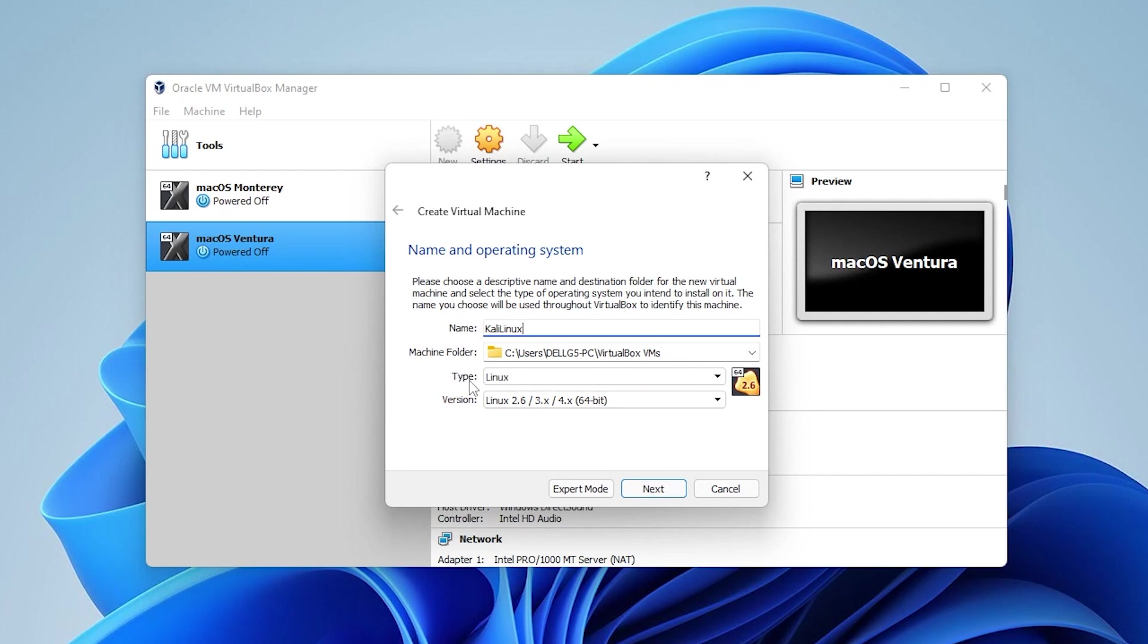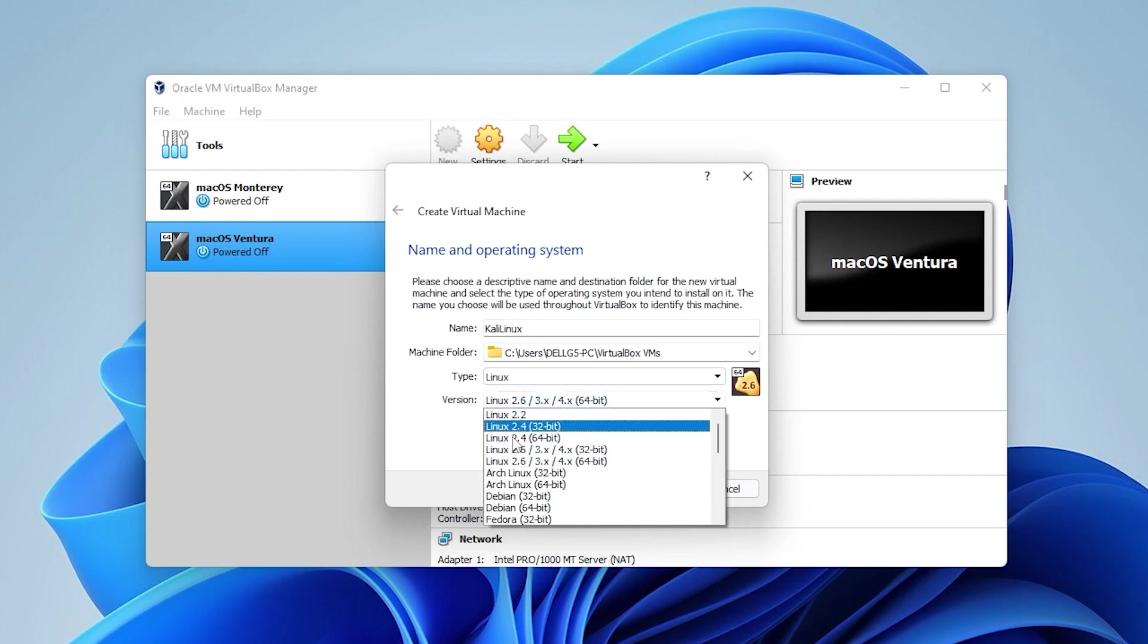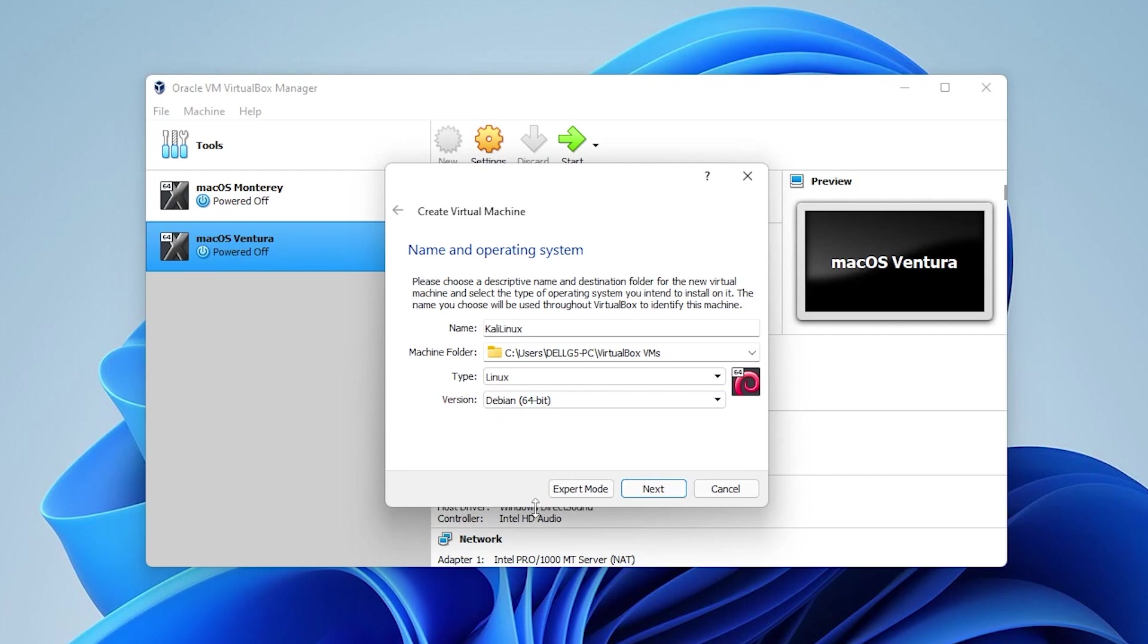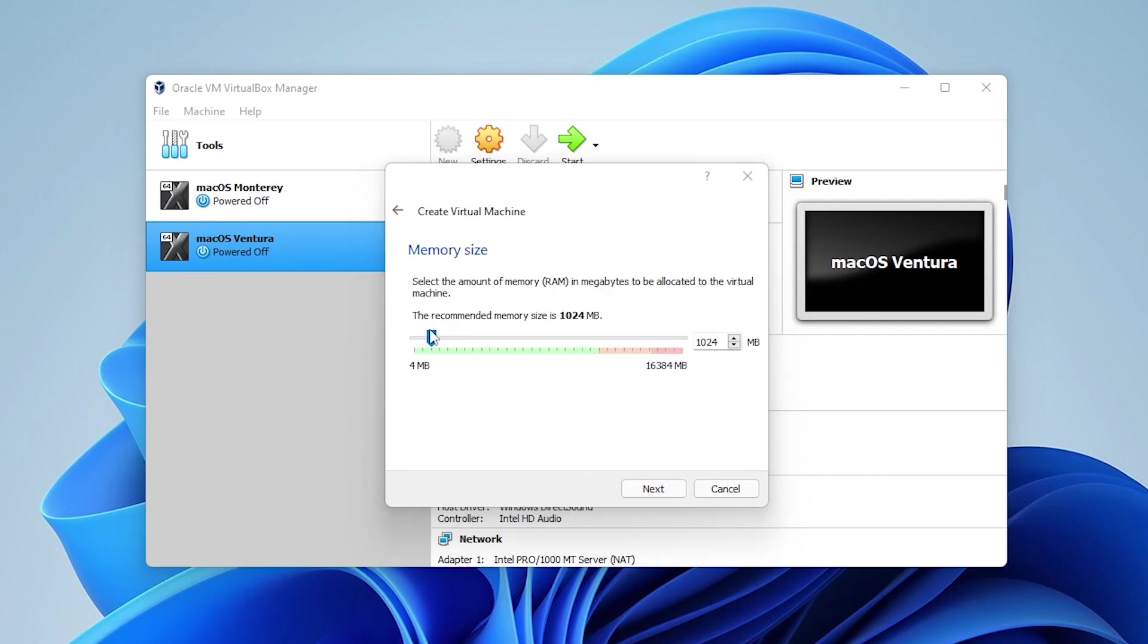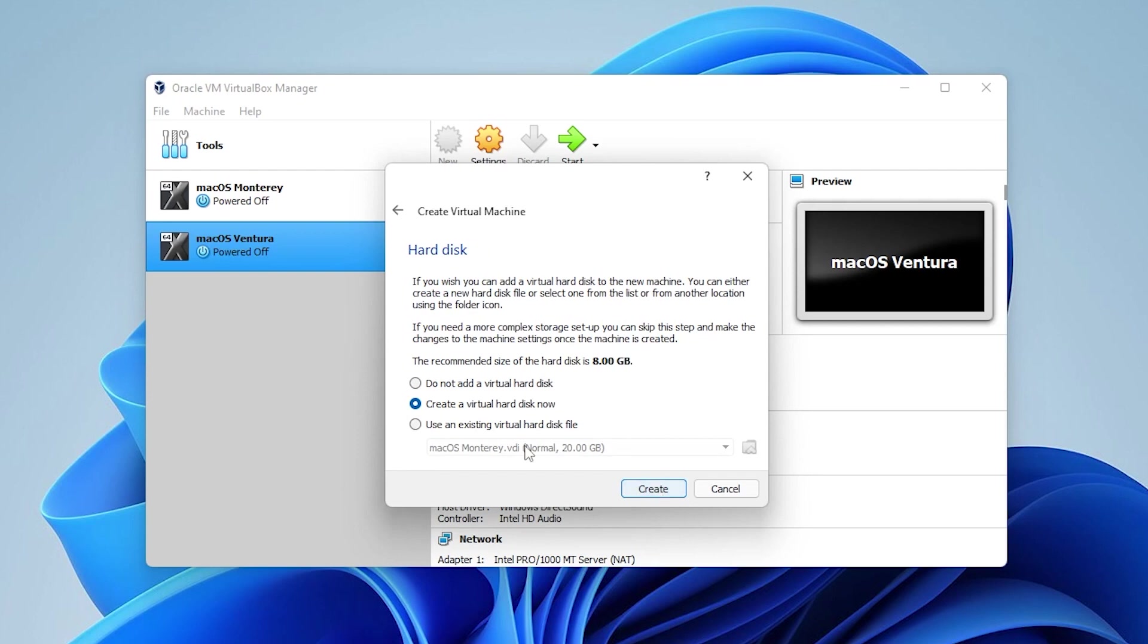For type, we're going to be leaving it as Linux. And for version, I want to make sure that we select the Debian 64-bit and then we can go ahead and click on next. For the amount of memory size that we want, we're going to have at least four gigs of RAM available or more. It depends on how much you have available on your system, but four would be the minimum. Go ahead and click on next.